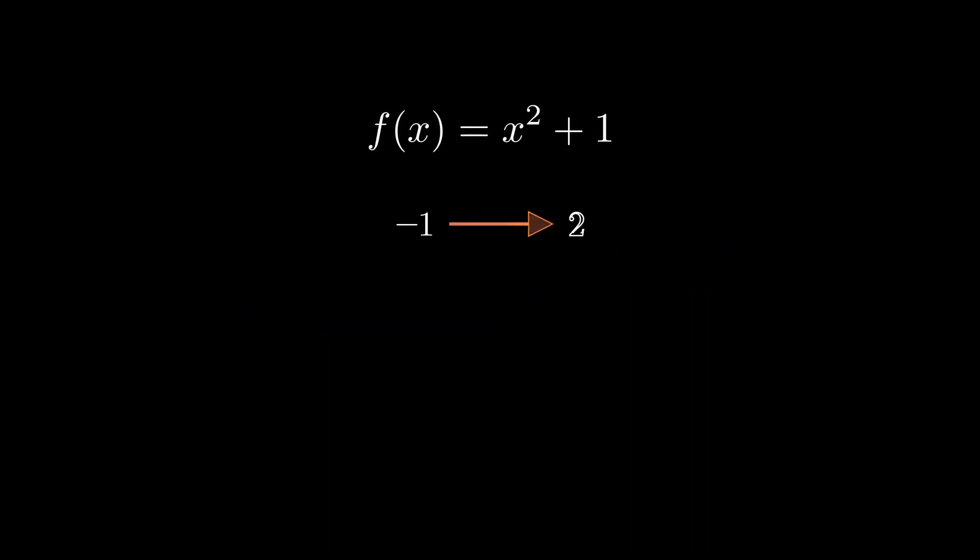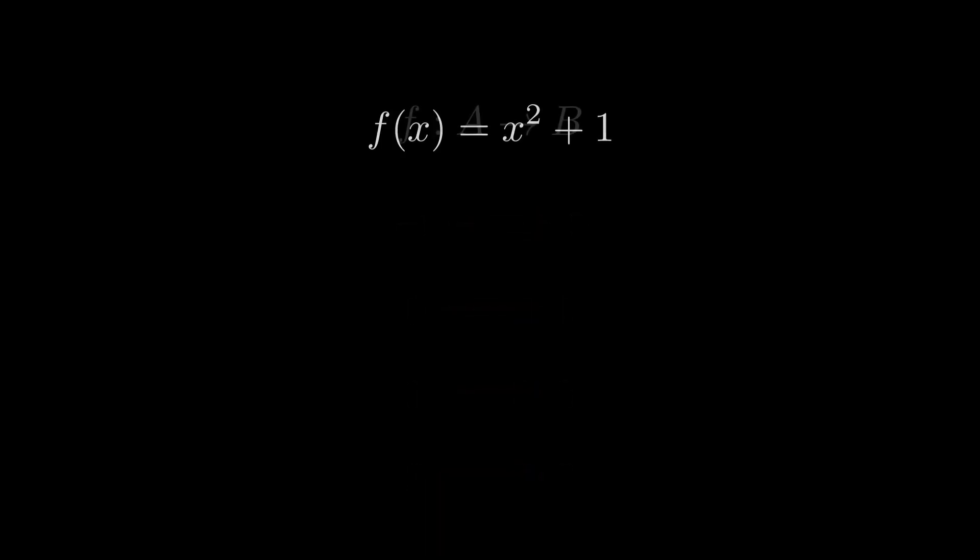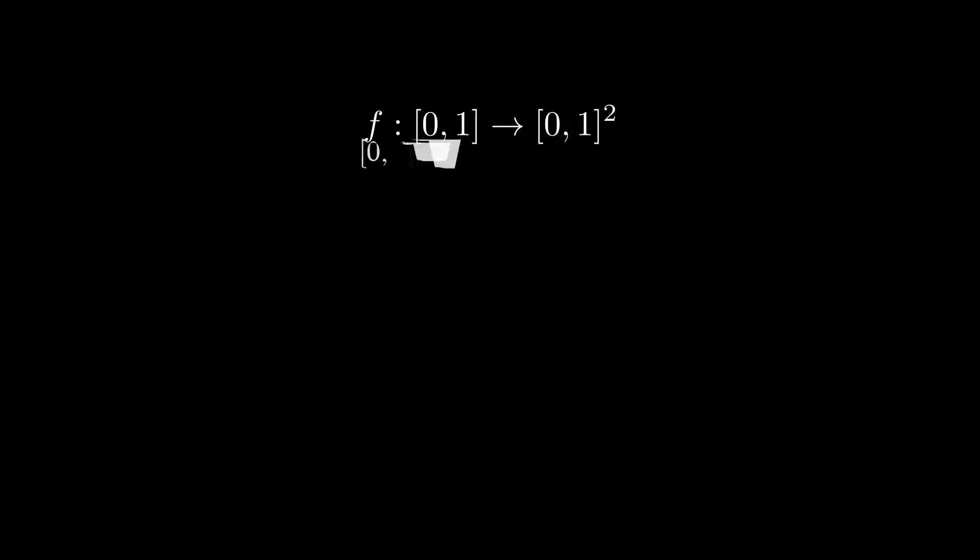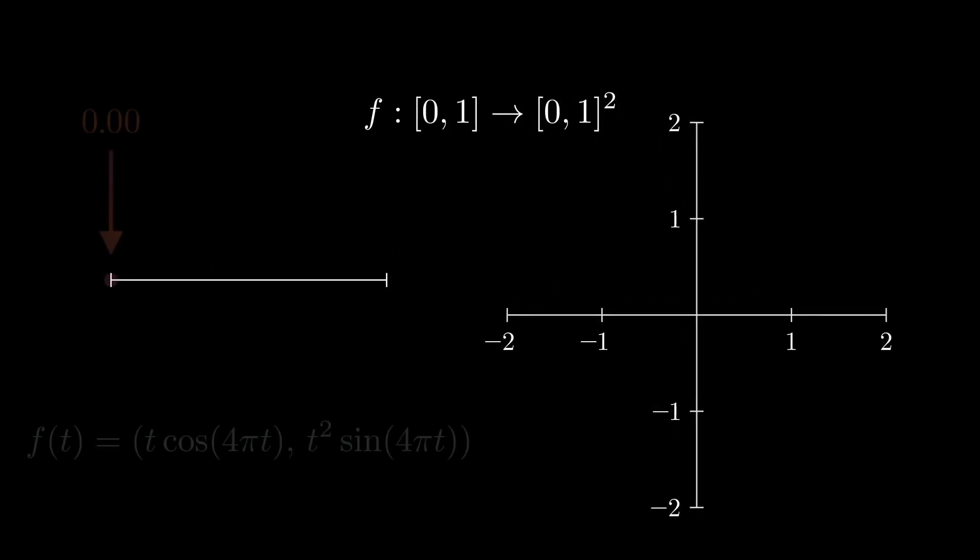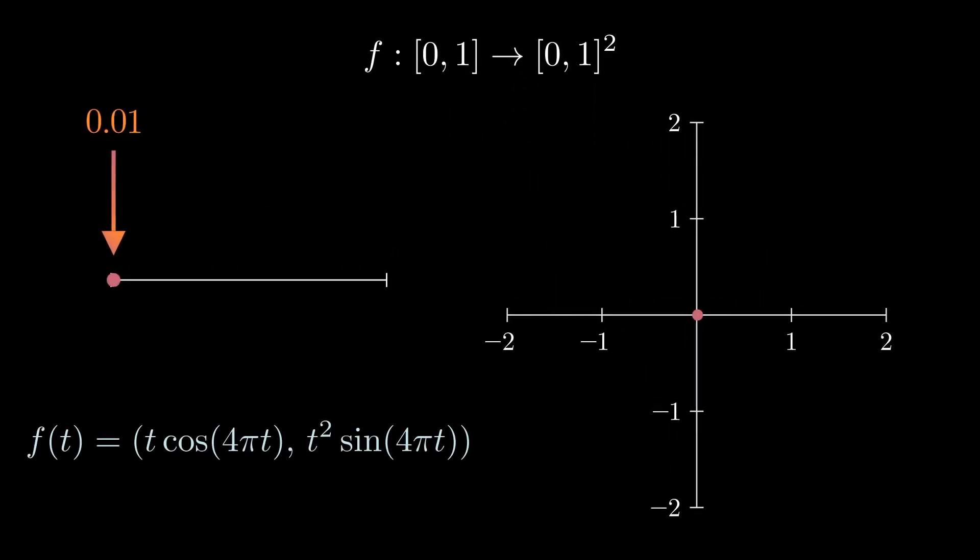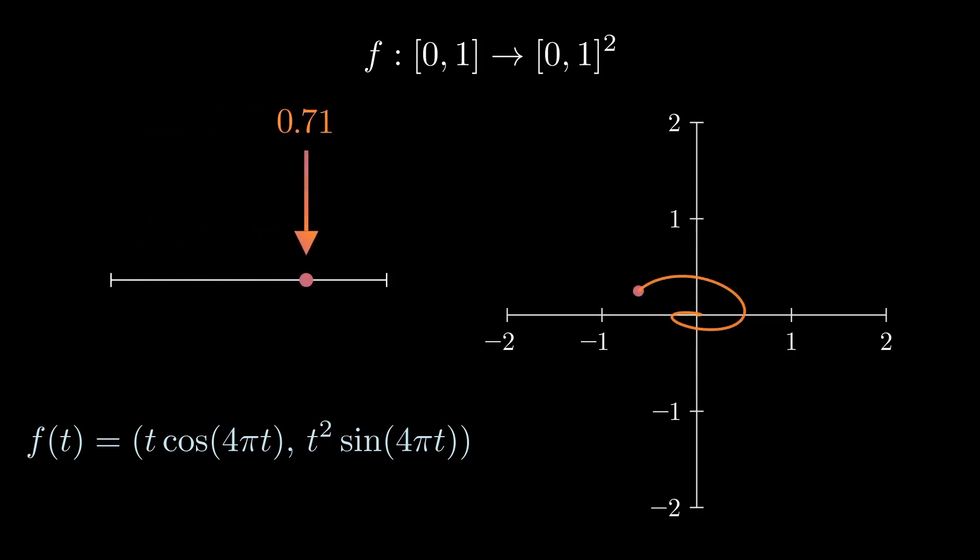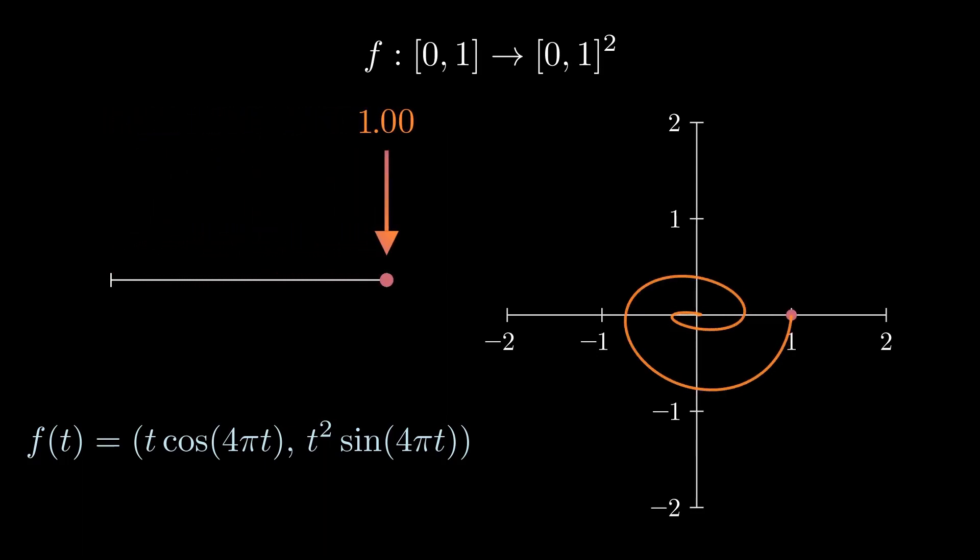A function is an assignment from inputs to outputs, but these inputs and outputs don't need to be numbers. Last time, the input of our function was a time interval, meaning at every point in time in our interval, our function told us where to plot the point.